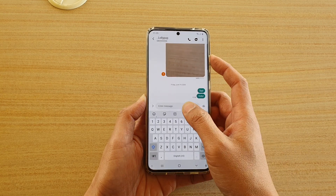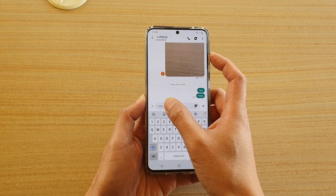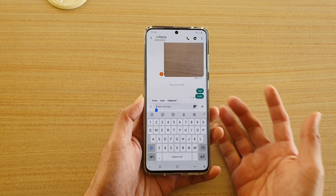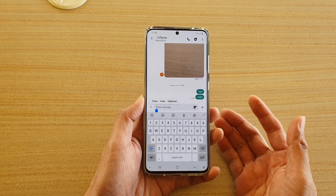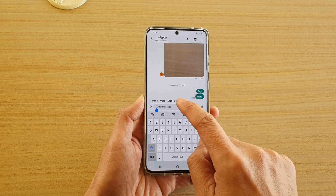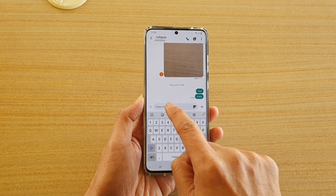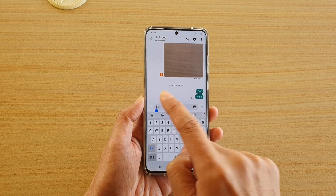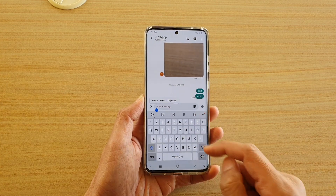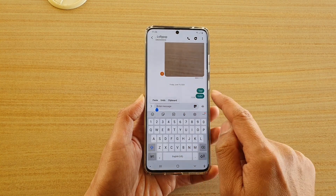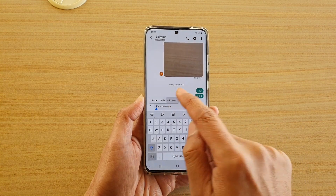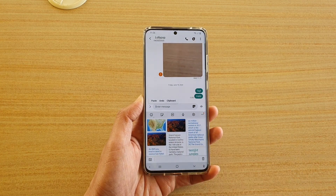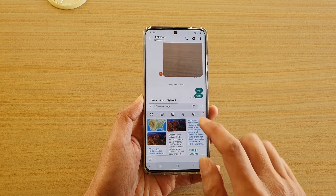When you are in the text field, you want to tap and hold onto it. This is the first way how you can bring up the clipboard. As you hold onto your text field, a shortcut toolbar will come up and here you can tap on the clipboard, and that will bring up the clipboard. So that is the first way.